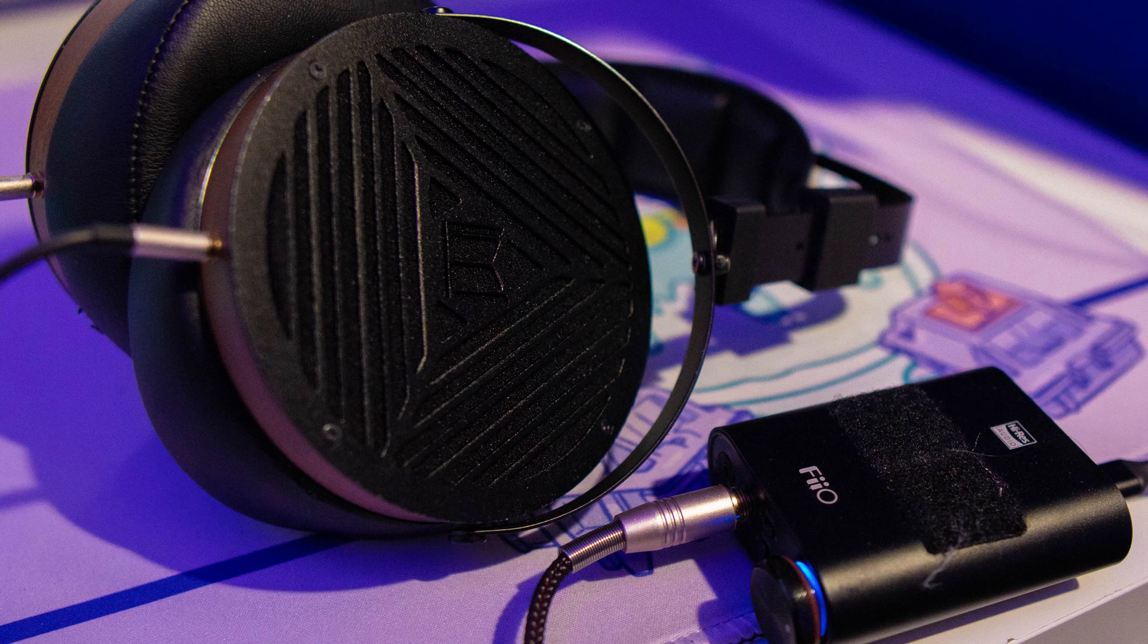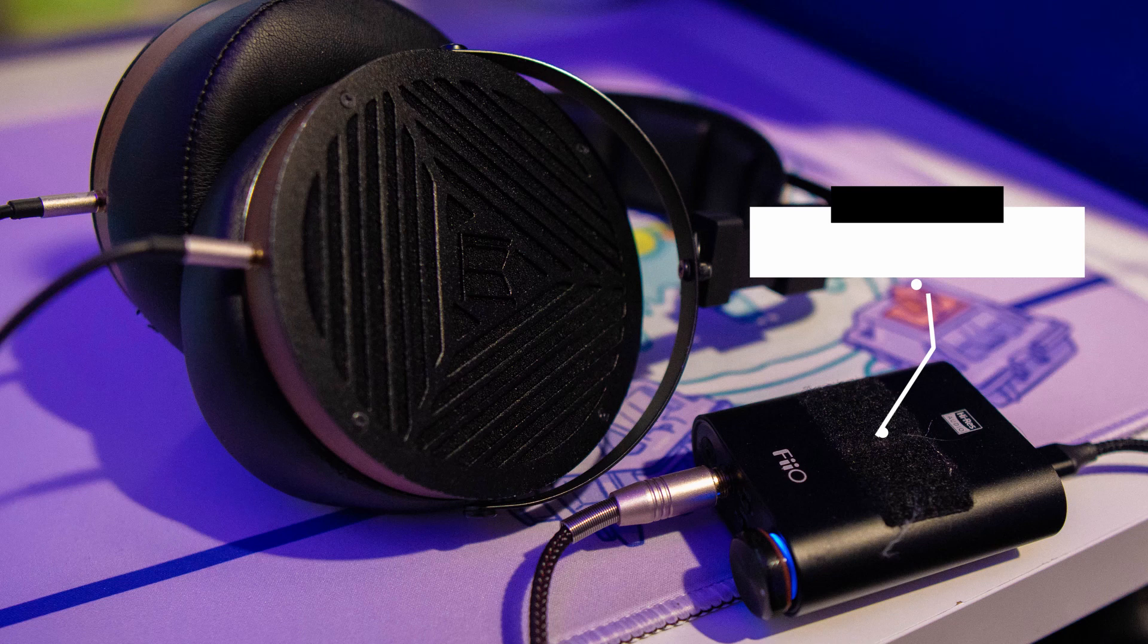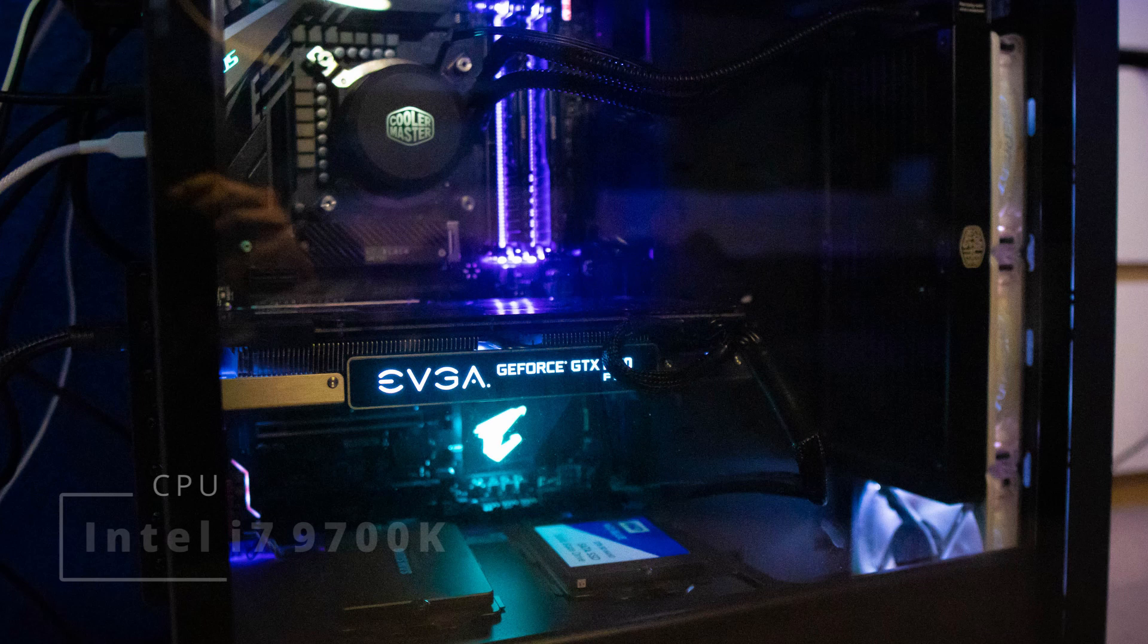As for the headphones we've got the Monoprice M1060 and the DAC amp here is the FiiO K3. And the desk we've got another IKEA desk, this is the IKEA Linnmon with the ADILS legs as well with the Signum cable management rack mounted underneath.